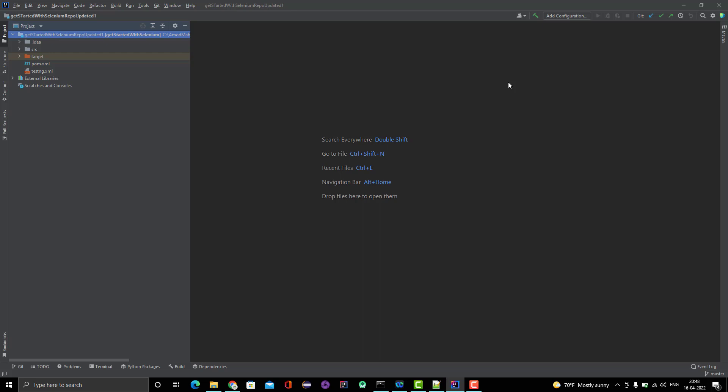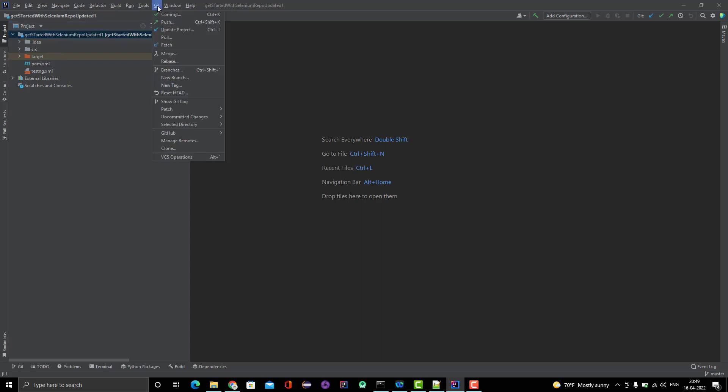The only step missing in this video is passing credentials because my IntelliJ IDEA is already configured with my GitHub repo, so it's not asking me for any credentials. If you are doing it for the first time, obviously it will ask from you. But that is a very simple step where you need to just pass the credentials, that's all. If you have already some project open and this project is linked with your Git repo, then you see the option Git here and you need to go to the clone option.